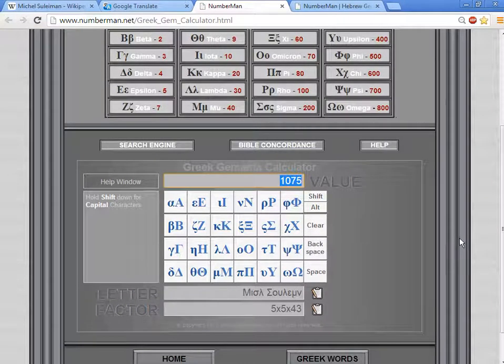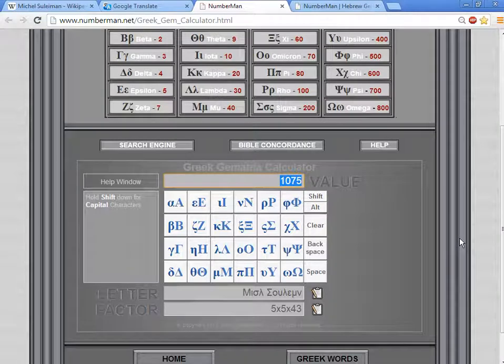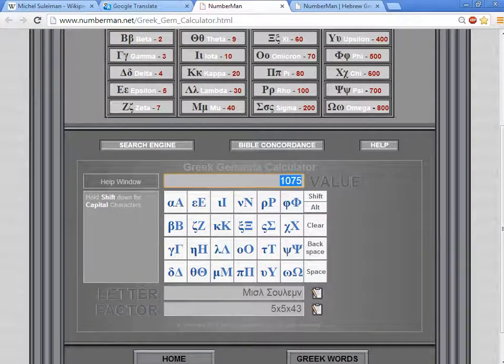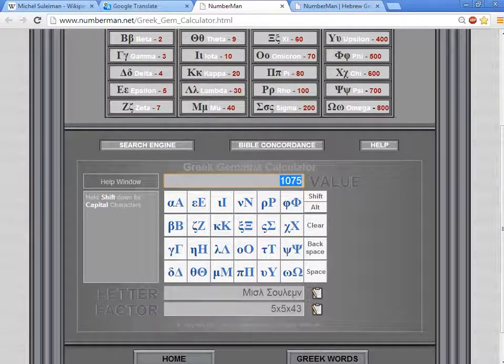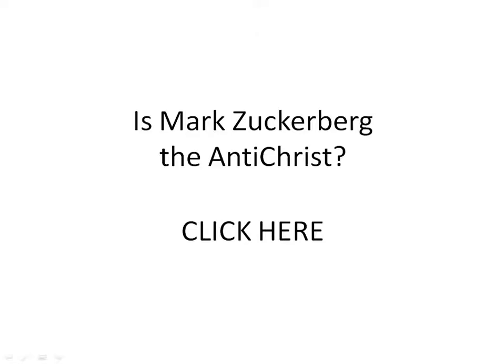So, Michel Suleiman is not the Antichrist. Go to this video here to find out if Mark Zuckerberg is the Antichrist.